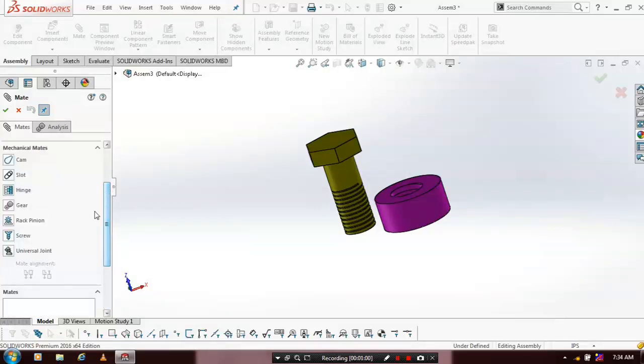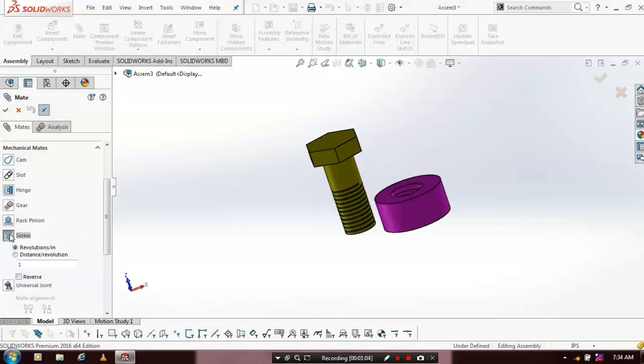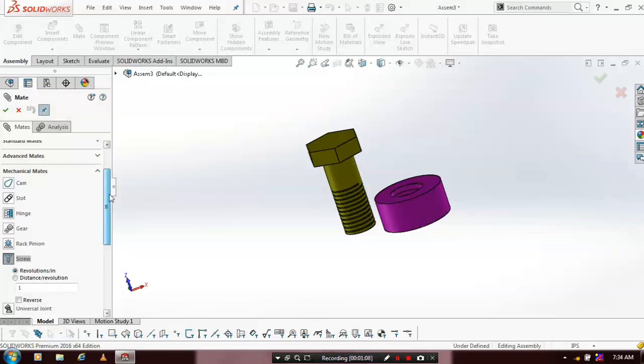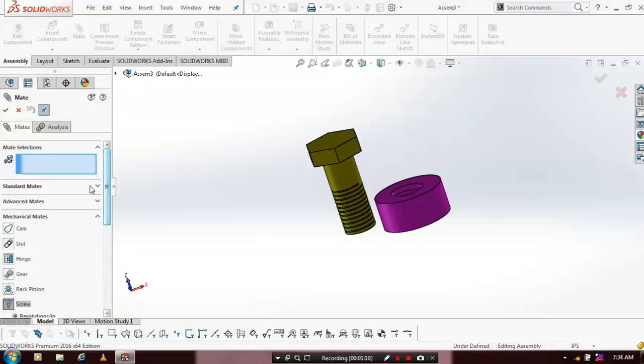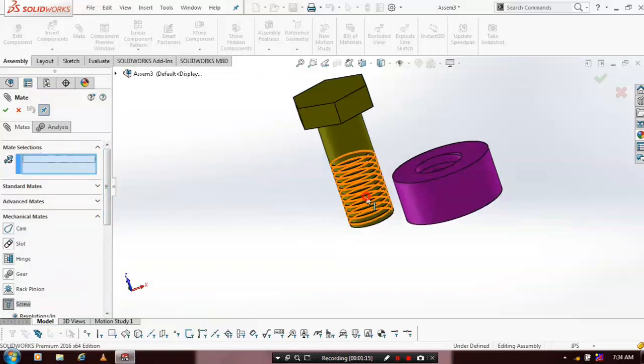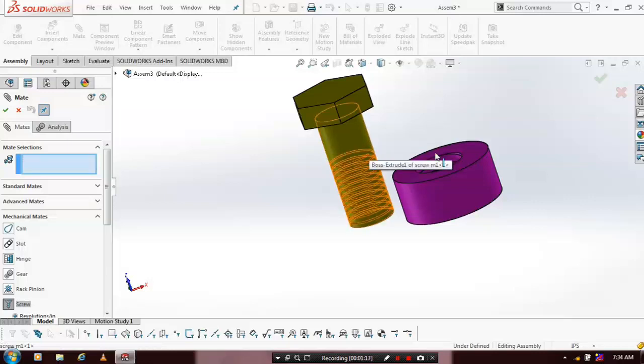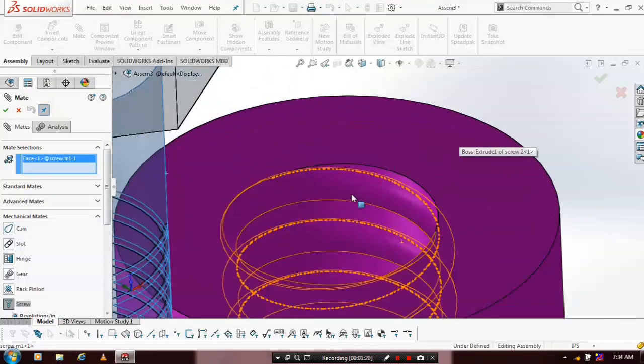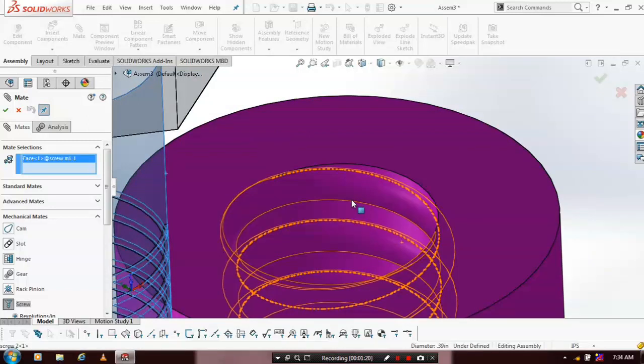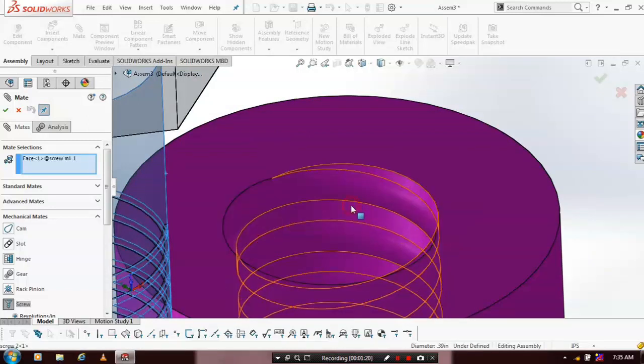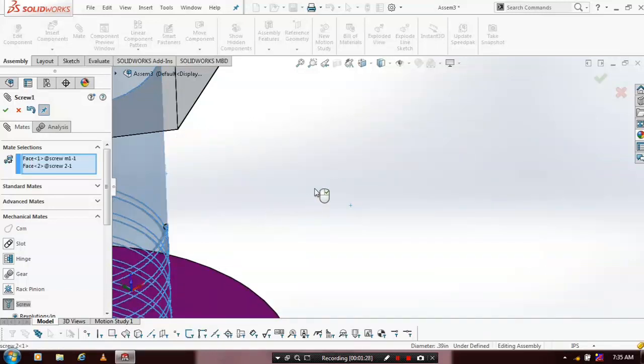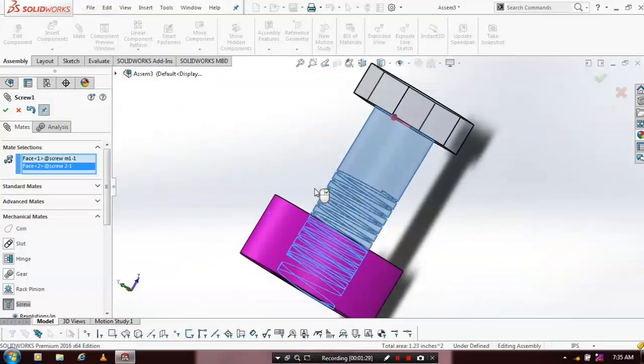Just click the screw type. In mate selection, we have to select the corresponding faces. Just click the mate selection and select the outer surface of the bolt and inner surface of the nut. Now the mechanical mates is successfully applied here.